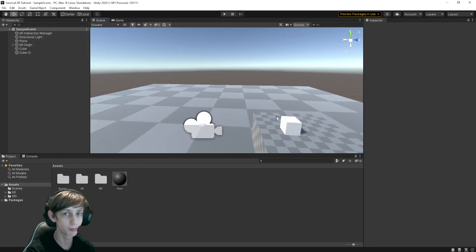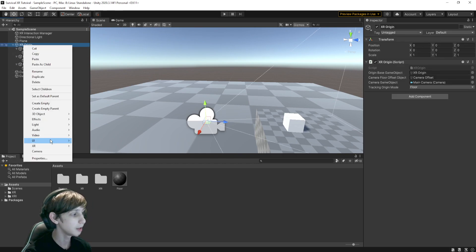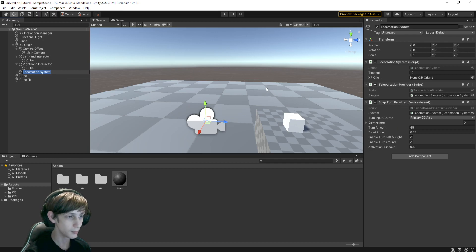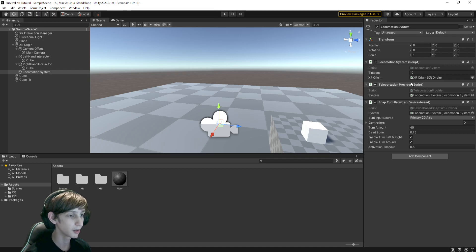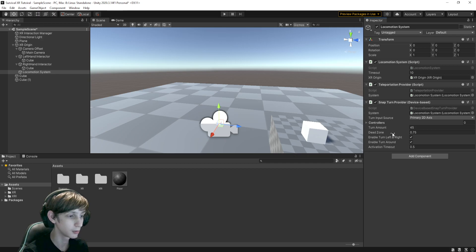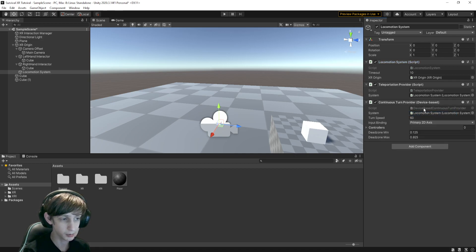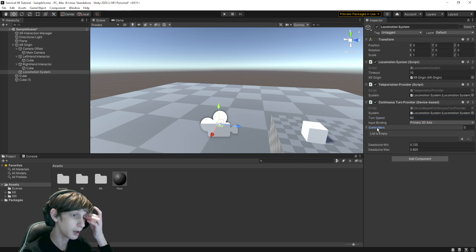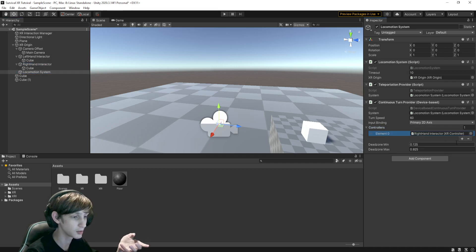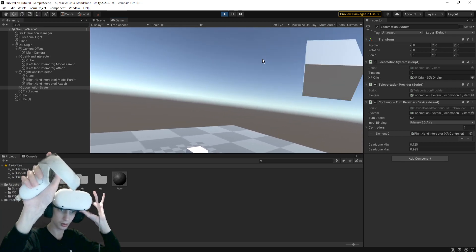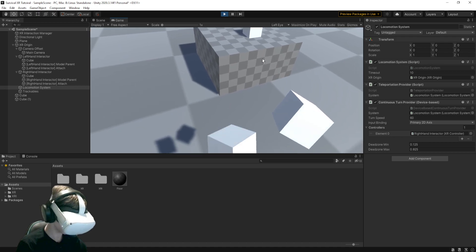Before we move on, I'm going to show you how to set up the locomotion system. Right-click on your XR Origin, go to XR, and then Device-Based Locomotion System. Drag in your XR Origin and you can mess with these settings. There's a turn amount for snap rotation, and also a smooth or continuous turn provider if you prefer that. The controller that controls it you just drag in. I'm using the right hand to turn, and the left hand is doing nothing — I know why.